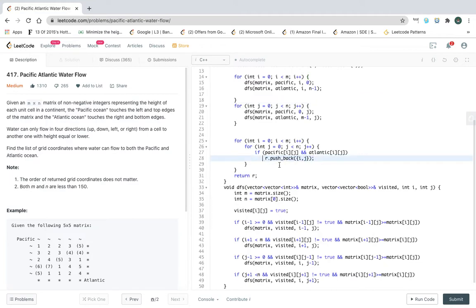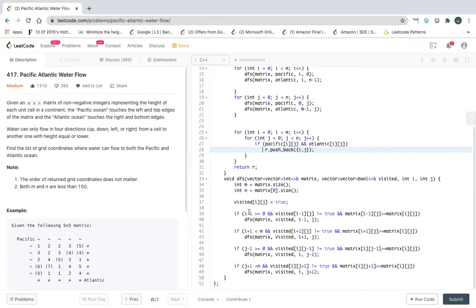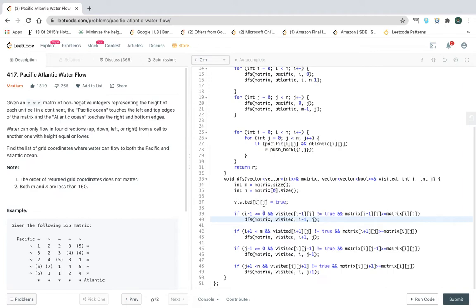Let's look at the DFS function, which is the gist of this question. It's very similar to the function I implemented in 'Number of Distinct Islands'. We go in four directions: i+1 (down), i-1 (up), j-1 (left), and j+1 (right).